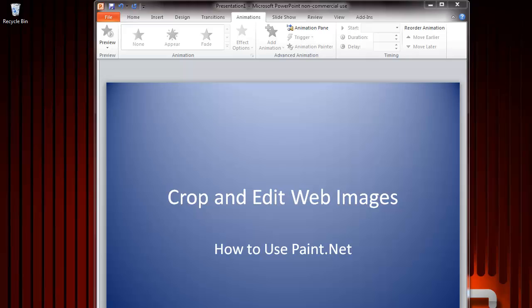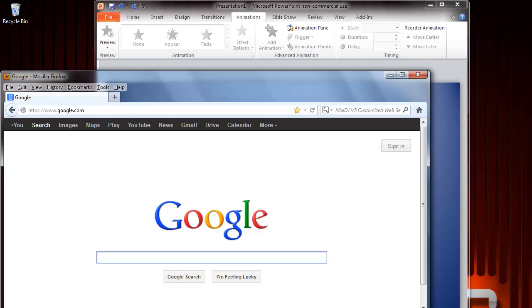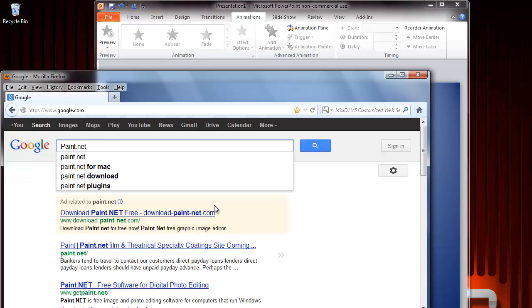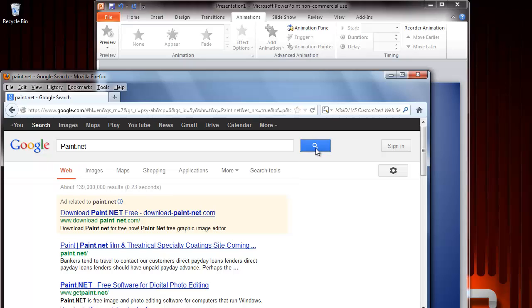First, go to Google and type in Paint.Net to get the program. You'll see an item called GetPaint.Net. If you click the download item in the meta description, you'll go to the home page.